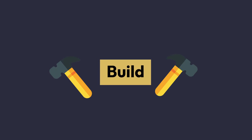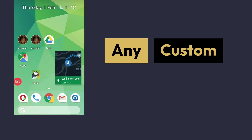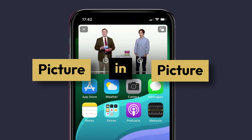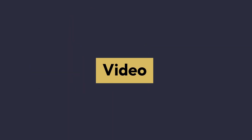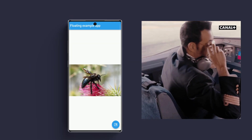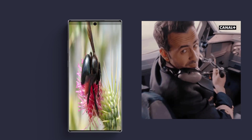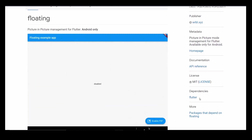Today we're going to build something awesome — we will create a custom UI in picture-in-picture mode. By the end of this video we will also learn to implement a video player inside the PiP mode.